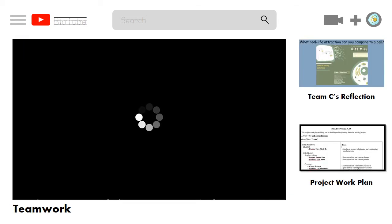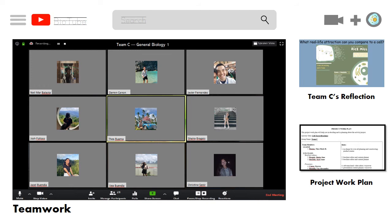Despite our limited social media interaction, it was no hindrance to our competent teamwork. Our team situation in doing the workload was collaboratively well, especially as those assigned to the brochure and video presentation made remarkable products, and the writers performed their jobs admirably. Undertaking the project helped us permanently put into our minds the different parts of a cell and their respective functions, as our minds enjoyed comparing the cell to our rice mill.